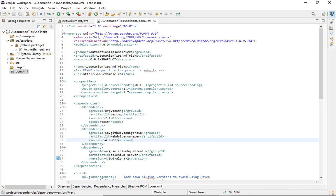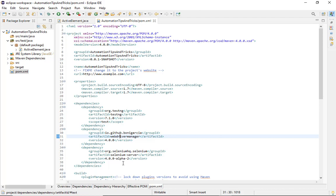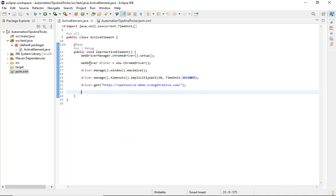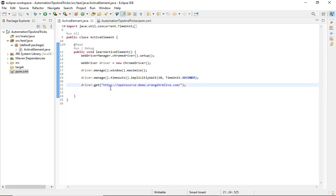WebDriverManager can be used to launch your browsers, so rather than having the ChromeDriver executable or any browser executable manually, we can use WebDriverManager. I have a class called ActiveElement within src/test/java. The basic code sets up WebDriverManager, launches Chrome, maximizes the browser, puts a basic implicit wait, and navigates to our website — that's all that's done so far.